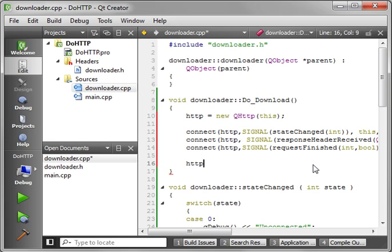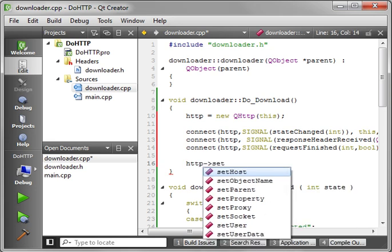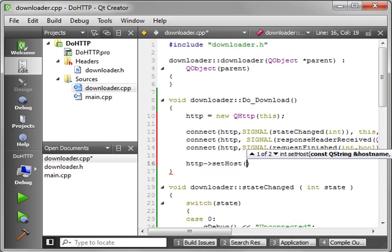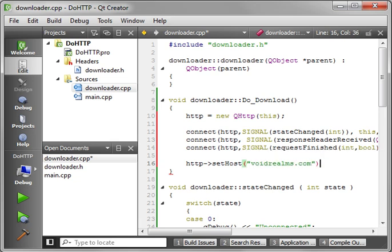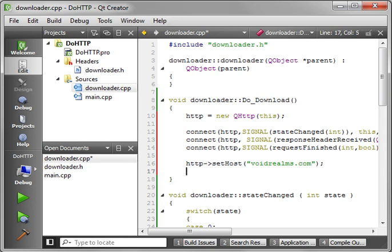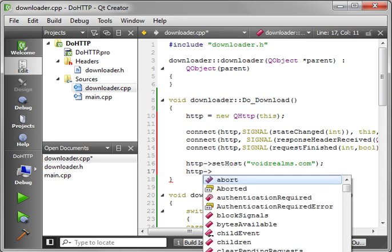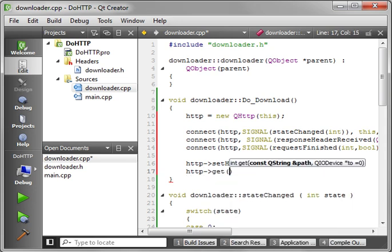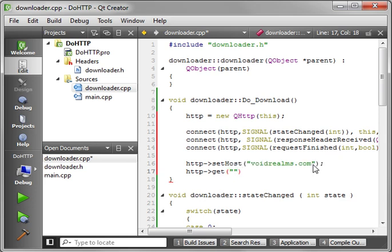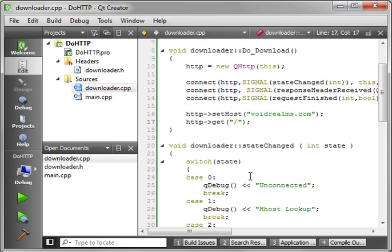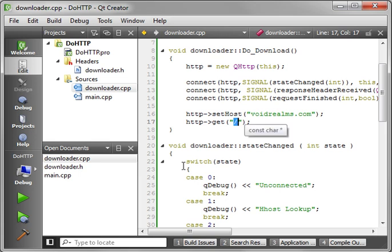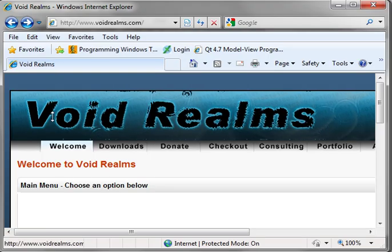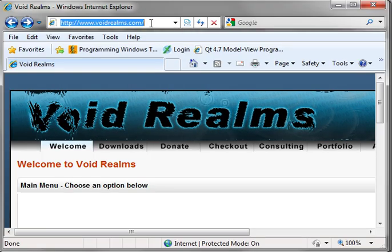Now that we've got our signals and slots implemented, the final step of this is we need to actually request a file. So we say HTTP set host. That way you're setting the server. And you can set it to whatever you want, but I'm just going to do my server, void realms. Just because I'm used to my server and I know how it behaves. And then we want to actually get a file.